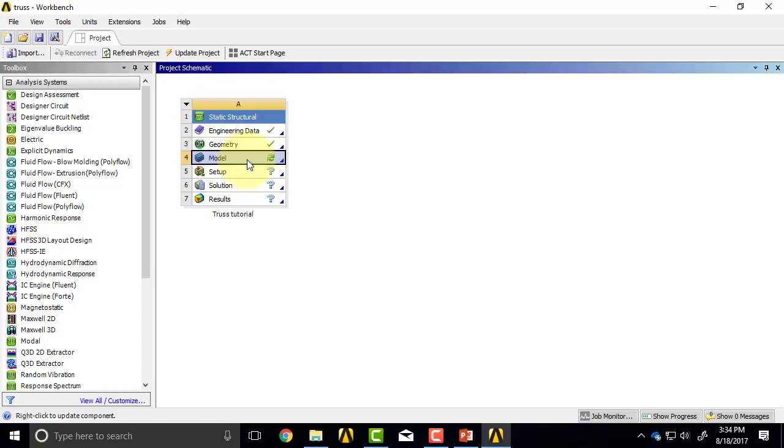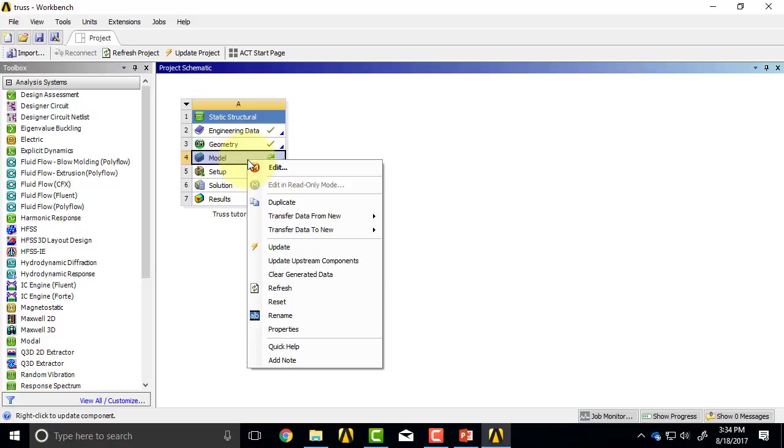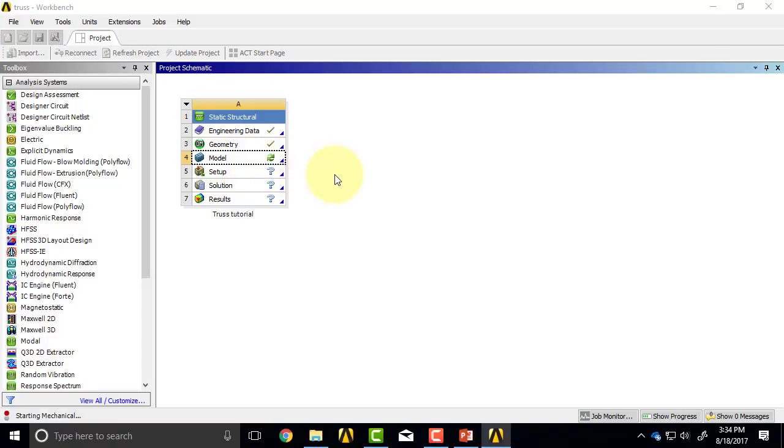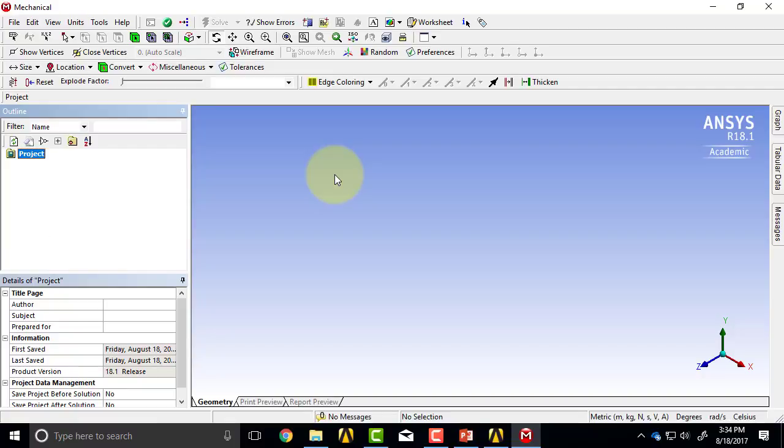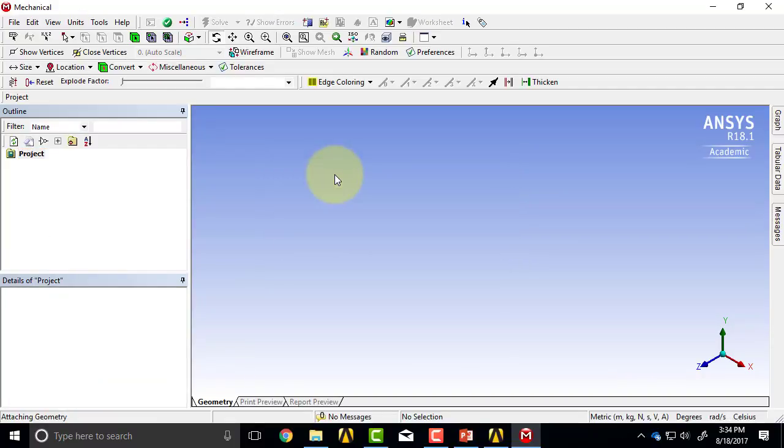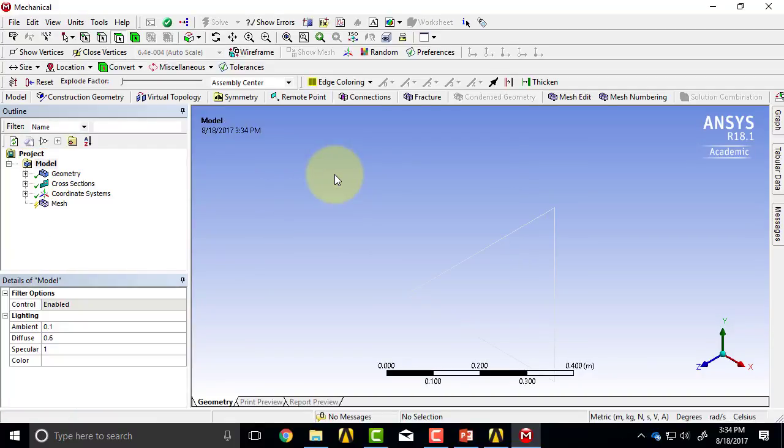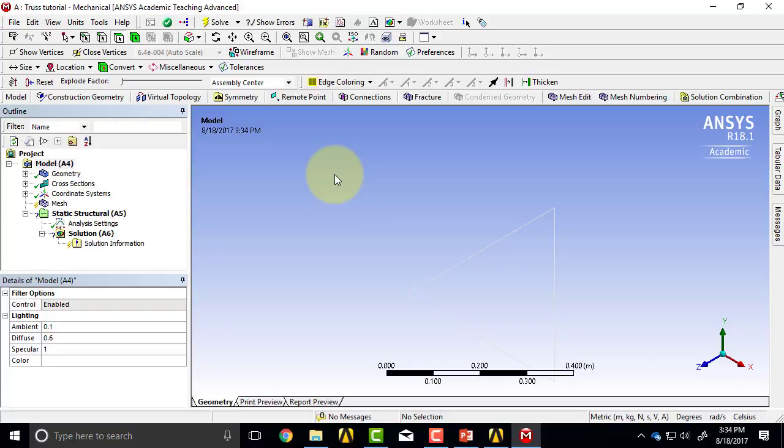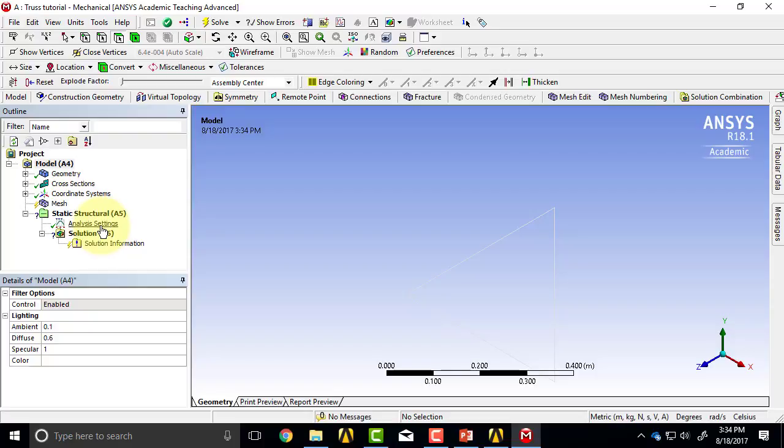You can double-click on it or right-click and select Edit. This brings up ANSYS Mechanical. Here we can mesh, put boundary conditions, get the numerical solution, and do post-processing. The rest of the time we are going to be in this window.